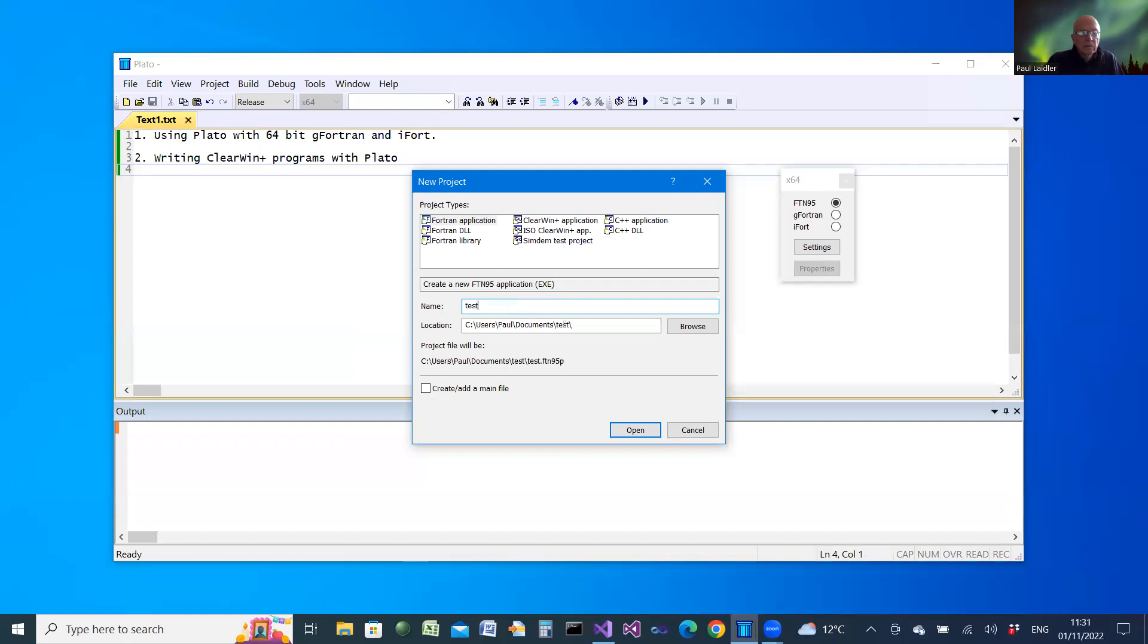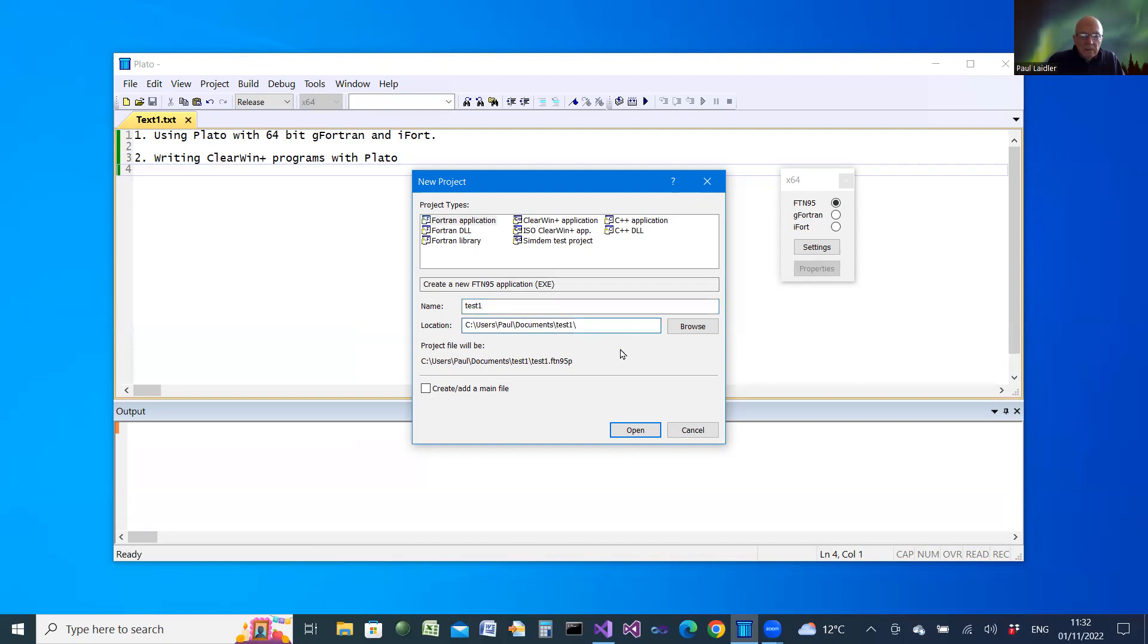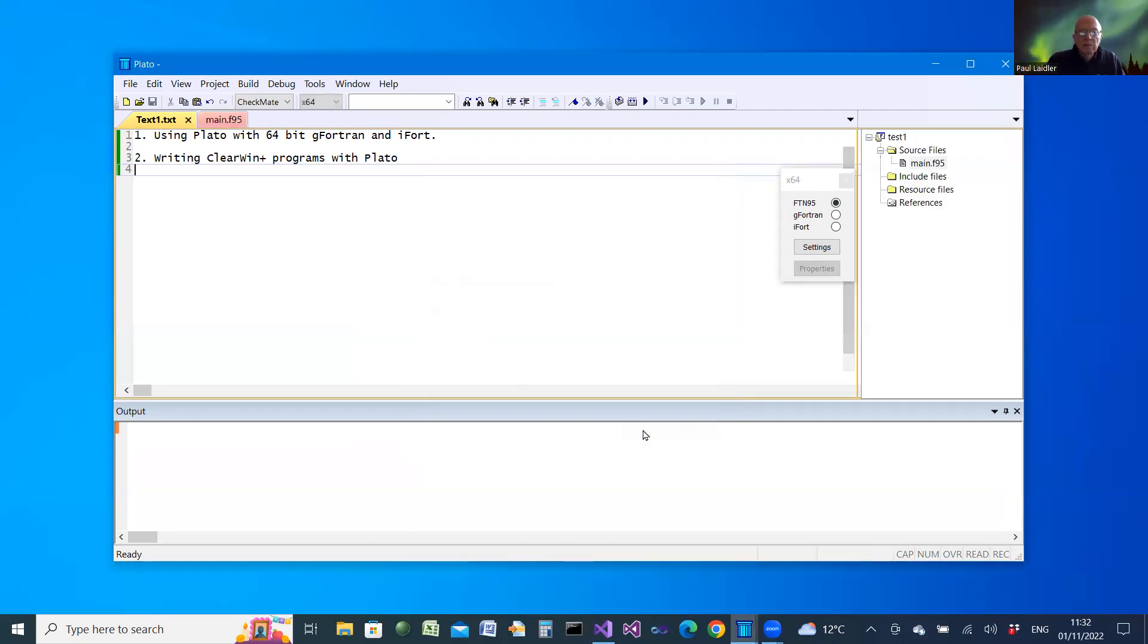I'll call it test1. I use the default folder for it. We'll add some code for the main file and create the project.